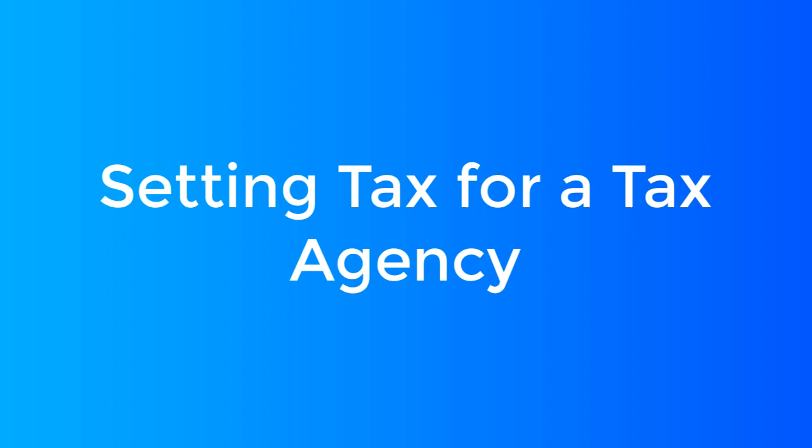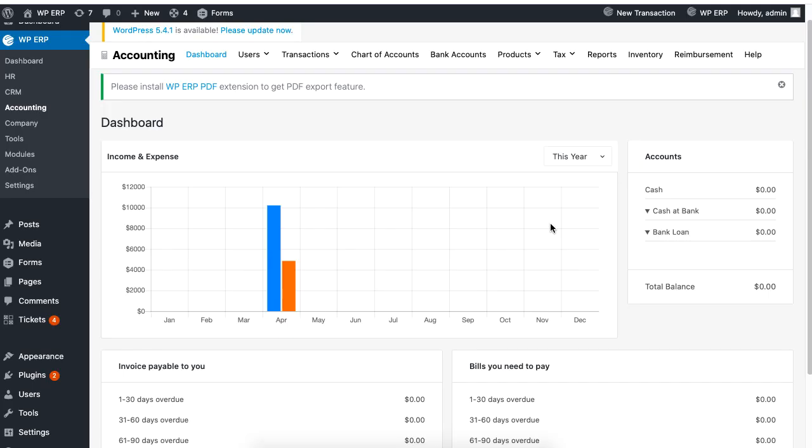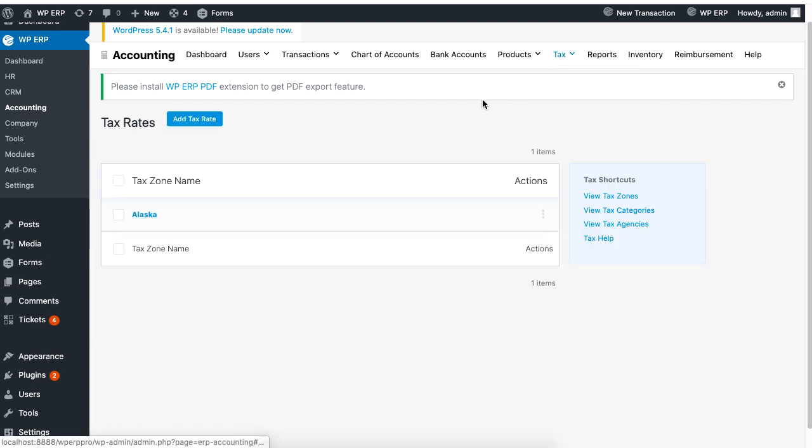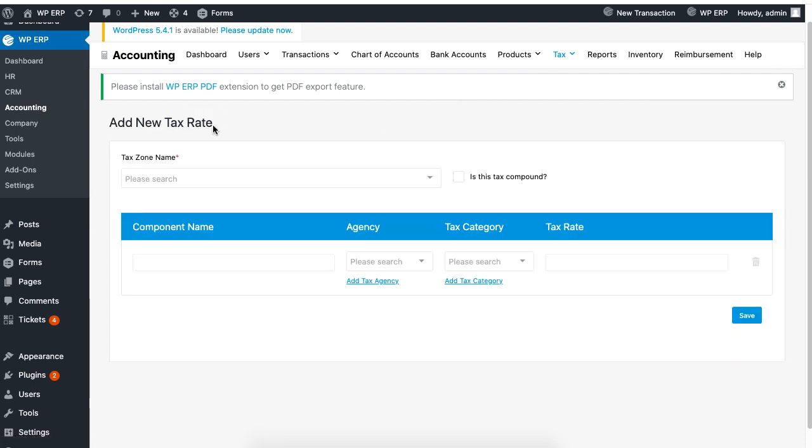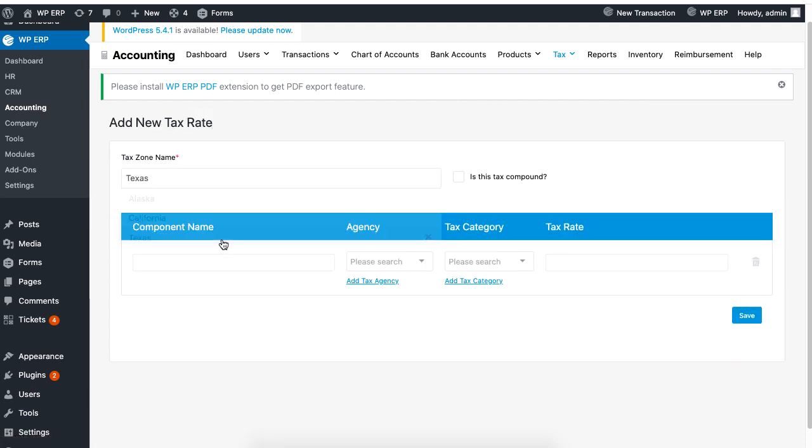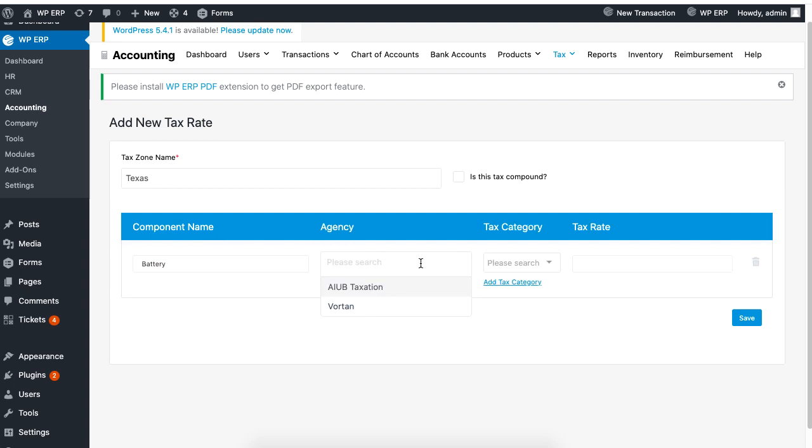Time to set up a tax agency. Navigate to Tax, then click on Tax Rates, then click on the Add Tax Rate button. Enter the tax zone name, component name, agency, tax category and tax rate.